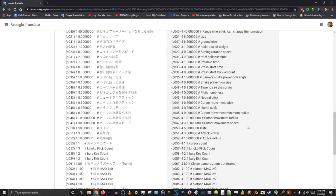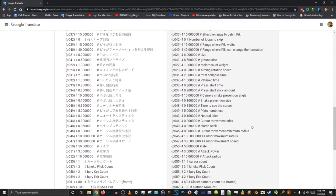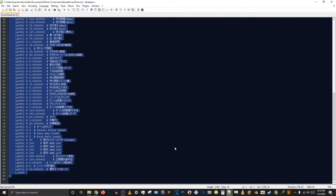What we're going to change today is the cursor — how far you can move your cursor through the Pikmin. Here it's set to 100, and the movement speed, which you should also change because it's very bad to control, is set to 300. So we're going to multiply both of those by 3.